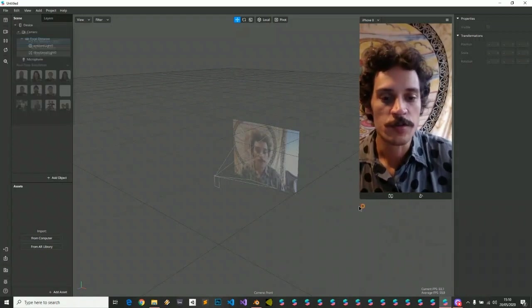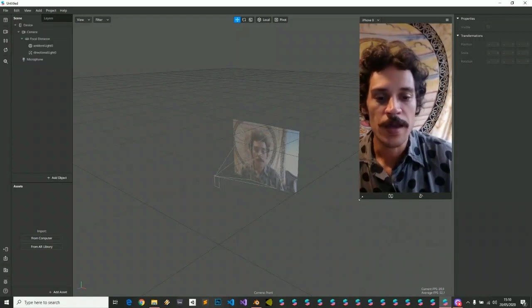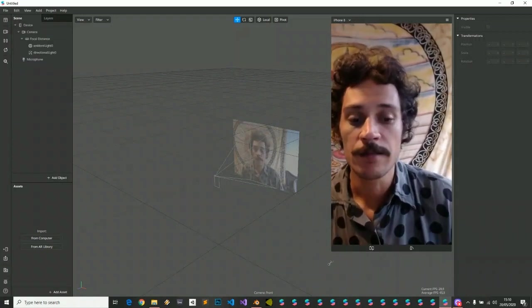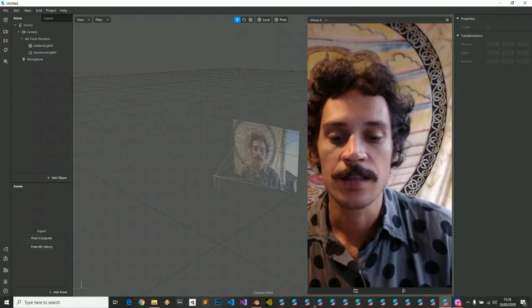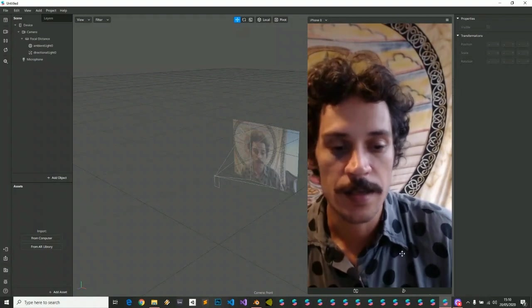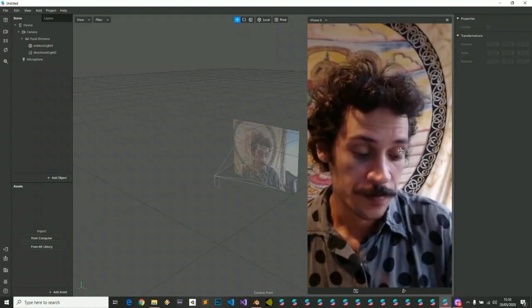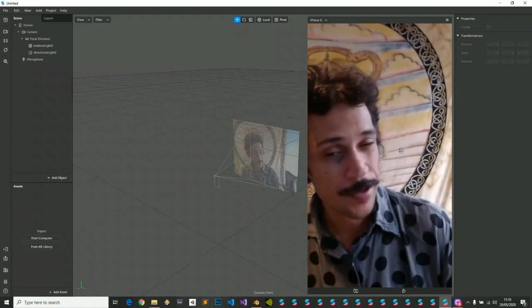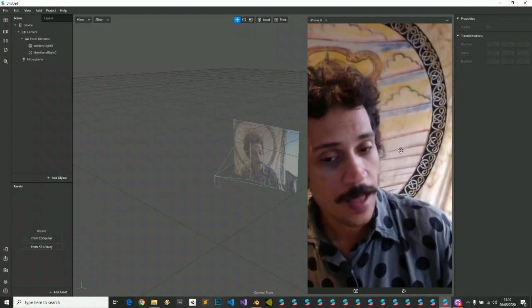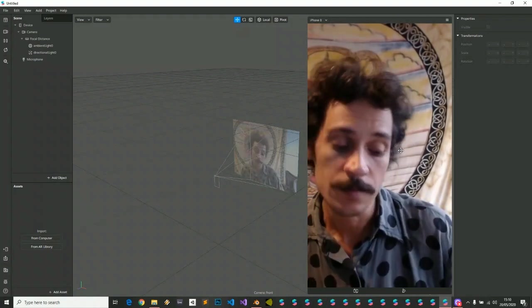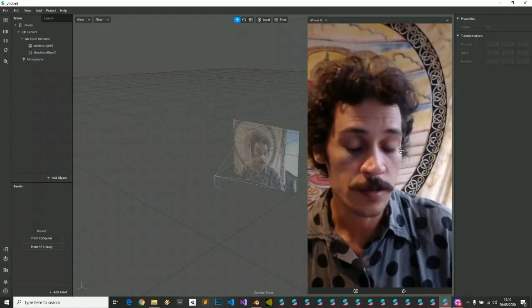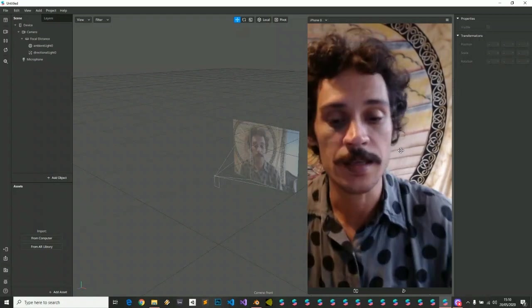So people, today we're gonna make volumetric light on Spark AR. It's not real volumetric light, but it's quite awesome and pretty easy to do.